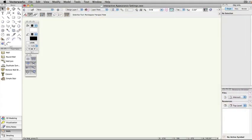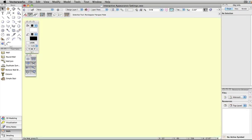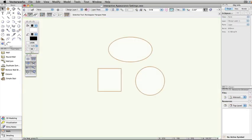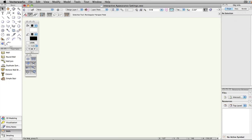Vectorworks has many customizable interactive elements, from the color of the background and object highlighting to smart cursor elements and snap points. Depending on your workflow, you may find that you would like to customize the default settings.